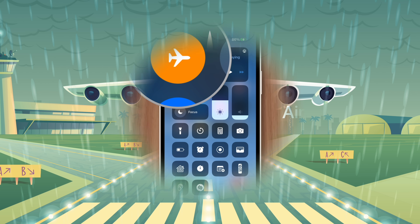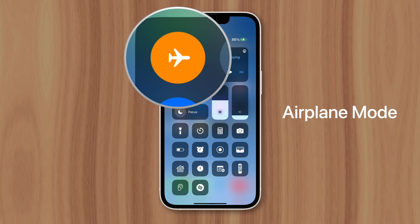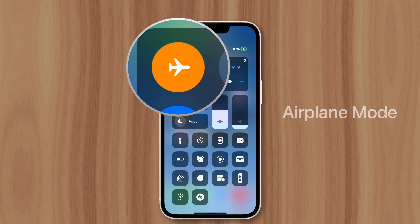So while it may be inconvenient, airplane mode is an essential feature, allowing passengers to continue using their phones on a plane while also ensuring the safest flight possible. This is Greg with Apple Explained — thanks for watching till the end, and I'll see you in the next video.